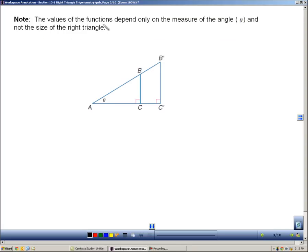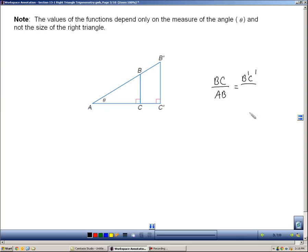The values of the six trigonometric functions — sine, cosine, tangent, and their counterparts — depend only on the measure of the angle. They do not depend on the size of the triangle. Here you see two triangles, ABC and AB'C', and they both share angle theta. The ratio of BC to AB — opposite to hypotenuse — equals the ratio of B'C' over AB'. The ratios of the small triangle's sides equal the ratios of the big triangle's corresponding sides.